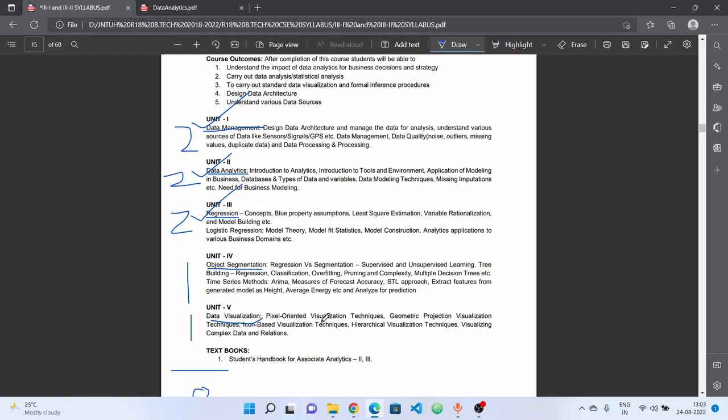You will find important concepts in the 4th and 5th units. In case you have a choice of unit, the 4th and 5th units have important concepts as well.